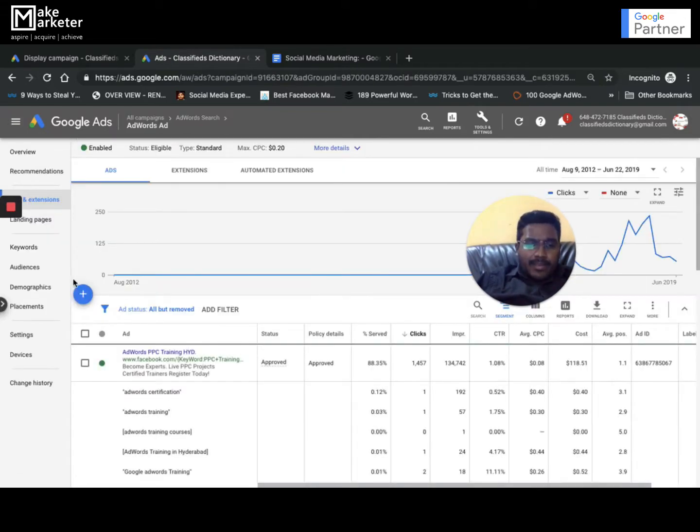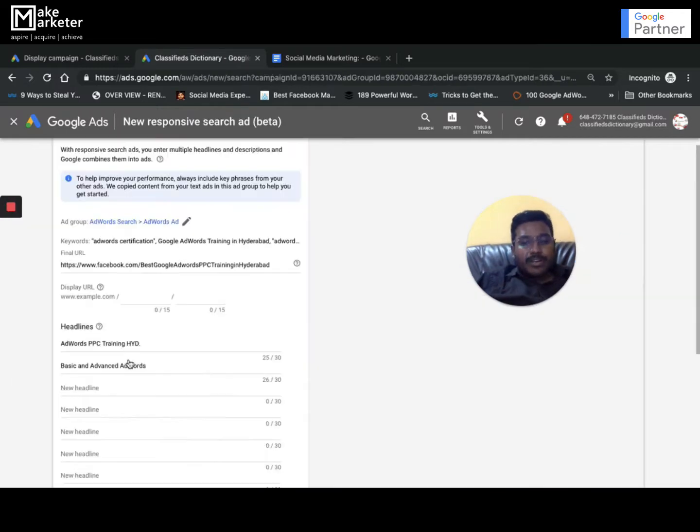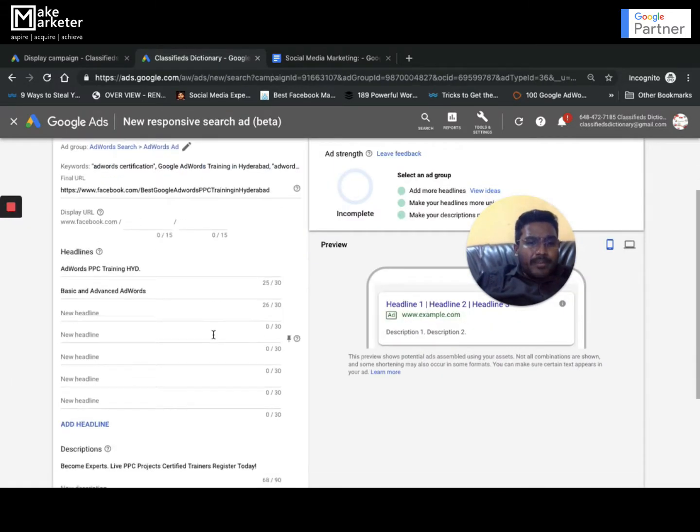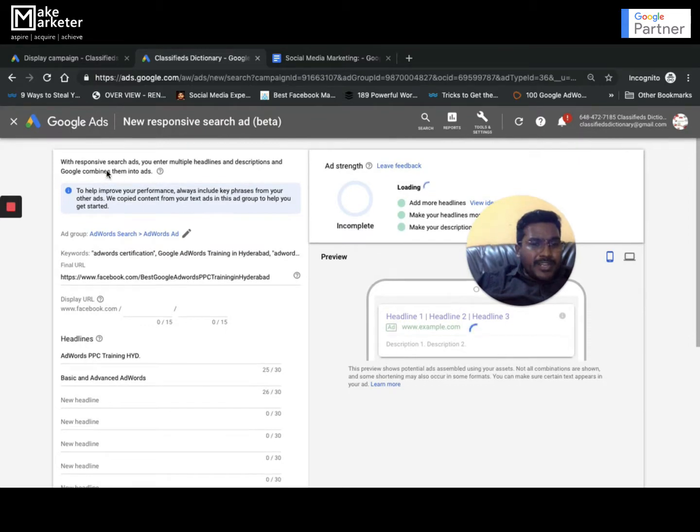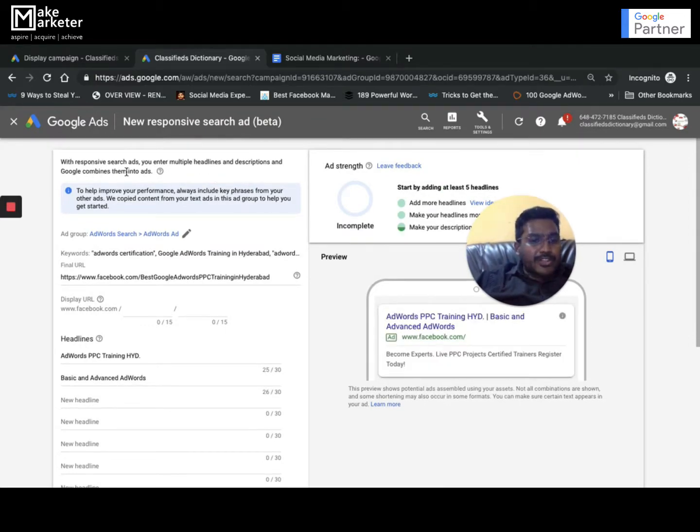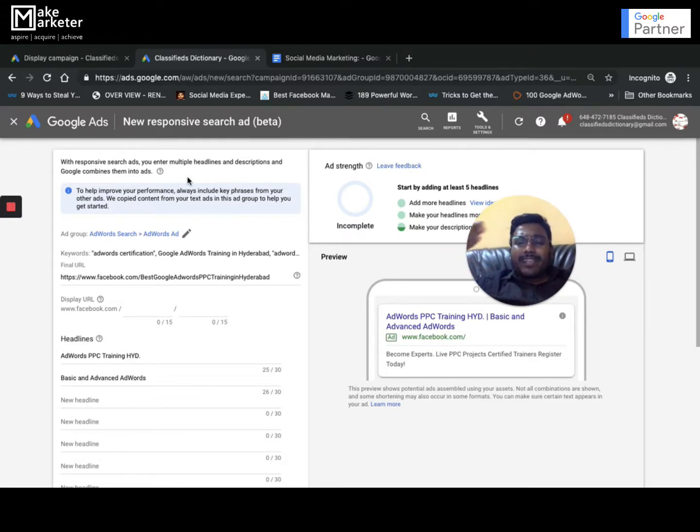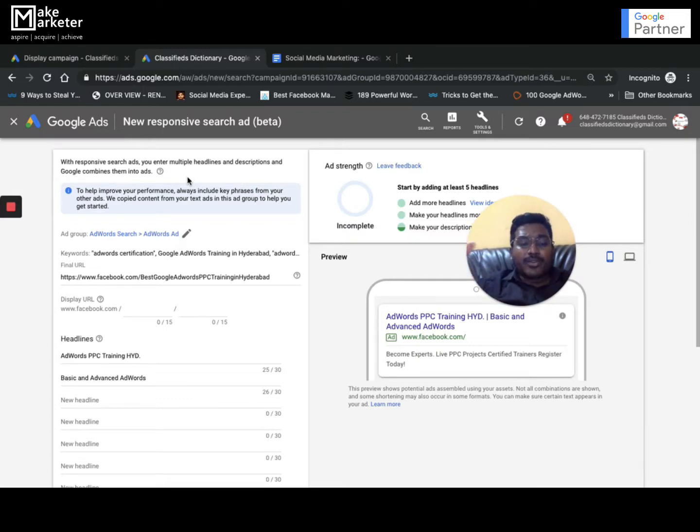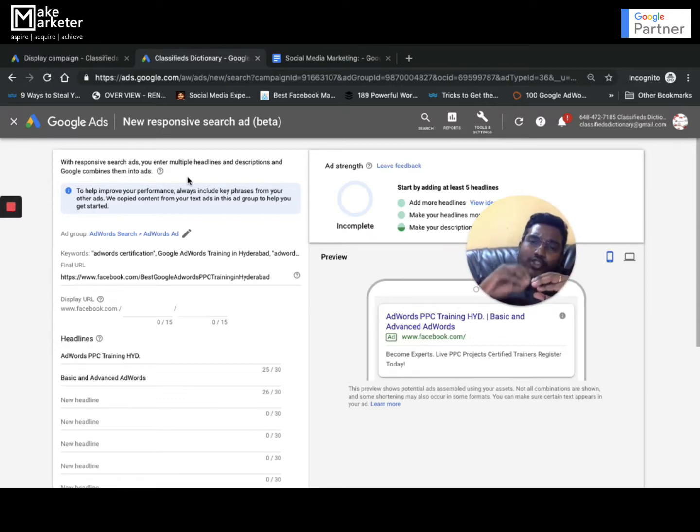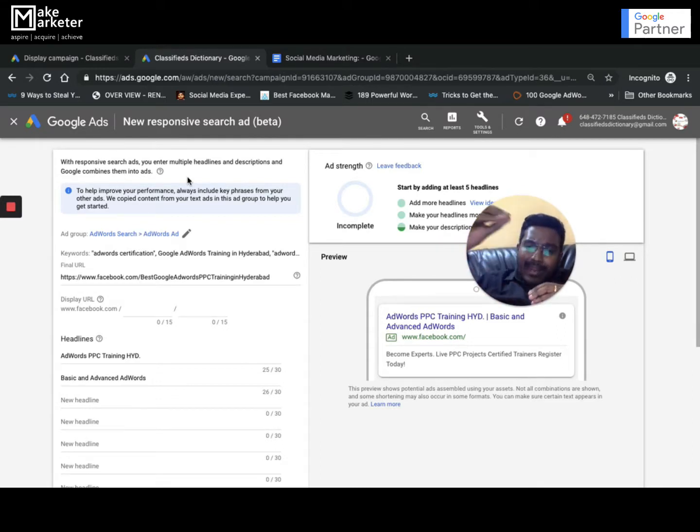If I go with this option called responsive search ad: The objective of responsive search ads is that you enter multiple headlines and descriptions and Google combines them into ads. Normally when you write an ad, you write H1, H2, H3. But here you don't create three headlines, you write up to 15 headlines. The system will automatically pick the one which is most relevant to a user based on their history and search term.